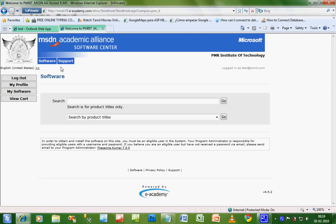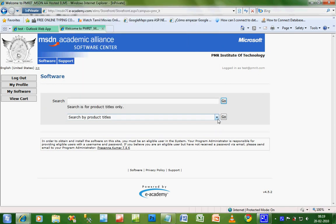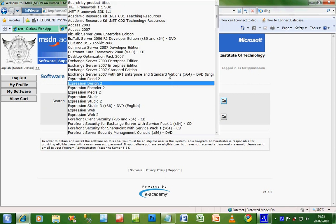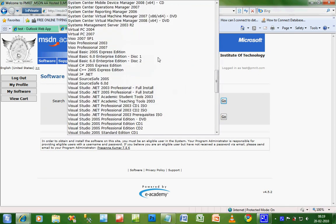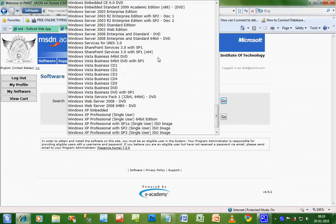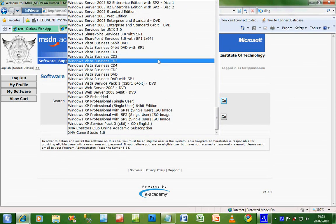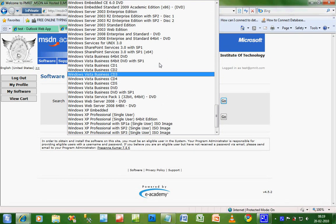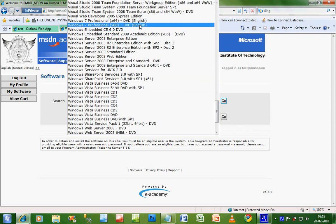Once you login, you will get this screen. If you click on this button, you will see lots of software. All these software are free for you. These also include the latest Windows 7. I will show you how to download Windows 7 as an example. You can download almost all software.